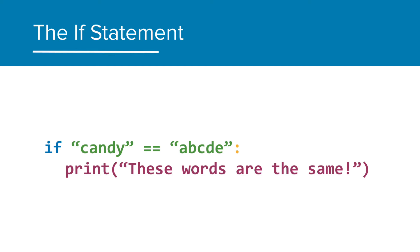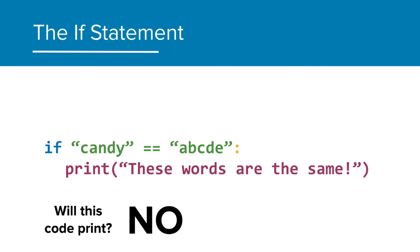And one final one. We have, if candy is equal to abcde, then run the print statement. So, will this one print? And, of course, the answer is no. Those strings are not the same, therefore, the print statement will not execute.